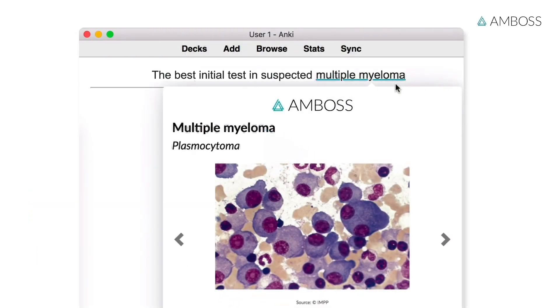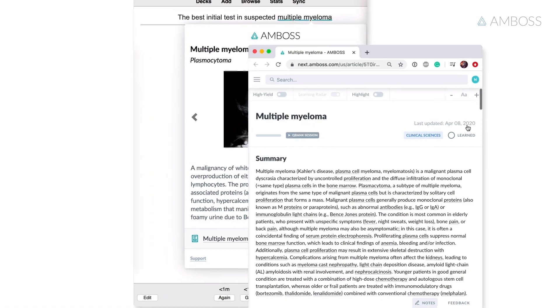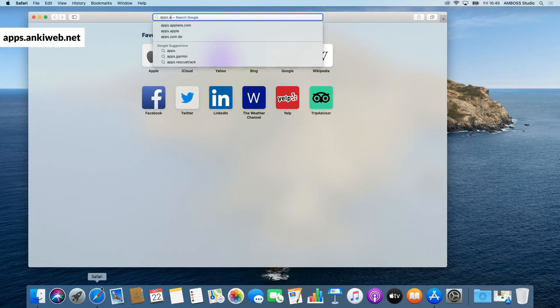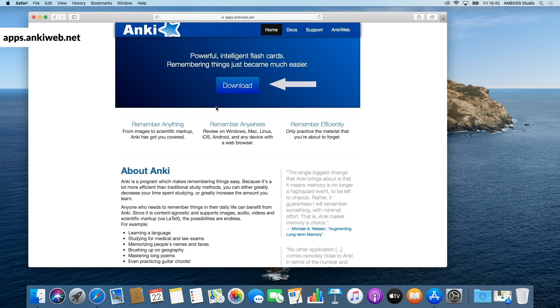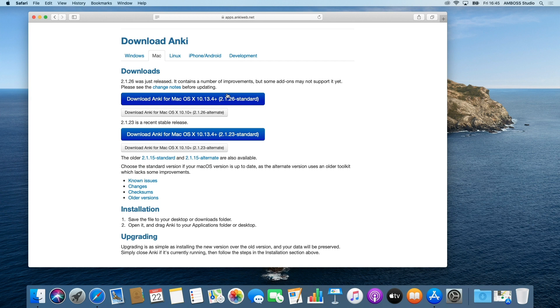Hi. Today we'll help you with the installation process of our Anki add-on. If you don't have Anki yet, just go to apps.ankiweb.net and download the latest version. It's important to make sure you have the most recent version of Anki to install the Amboss add-on.